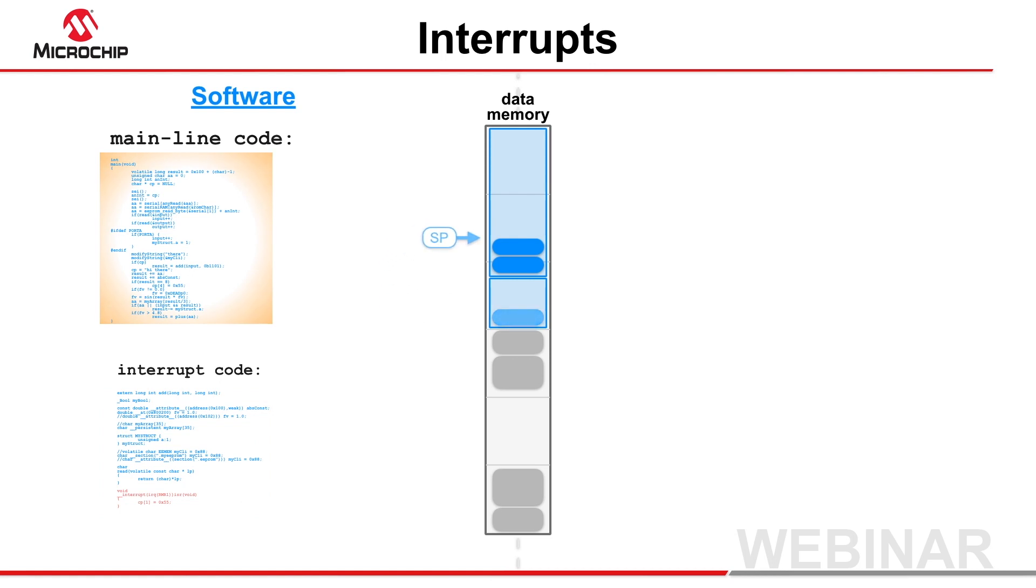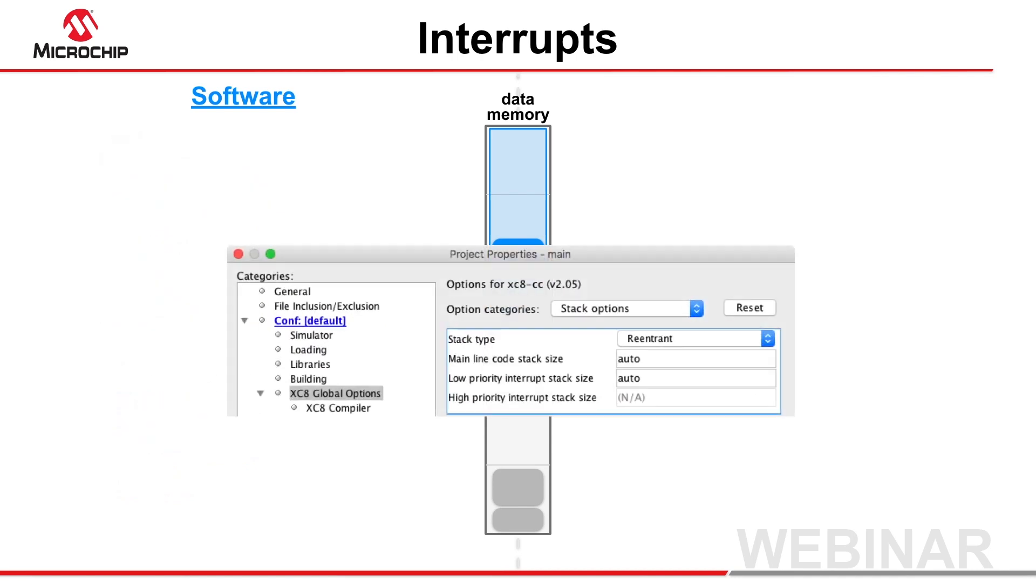You can specify the amount of memory to be reserved for each software stack in the stack options dialog, or leave them on an auto setting, allowing the compiler to divide the free memory for each stack.